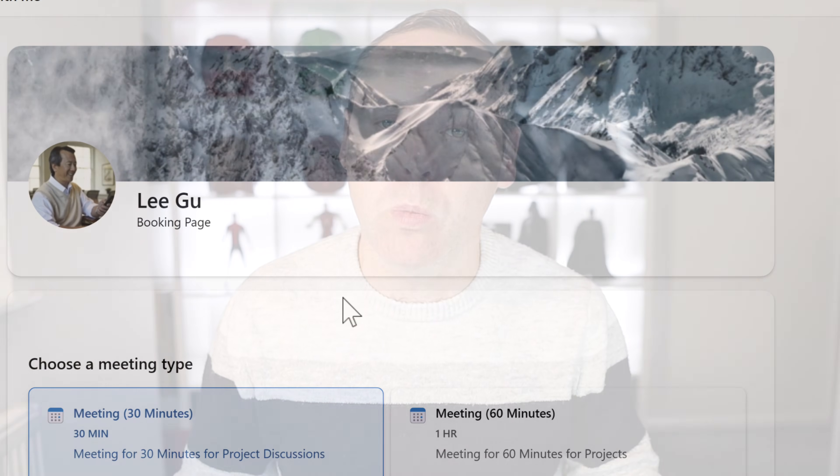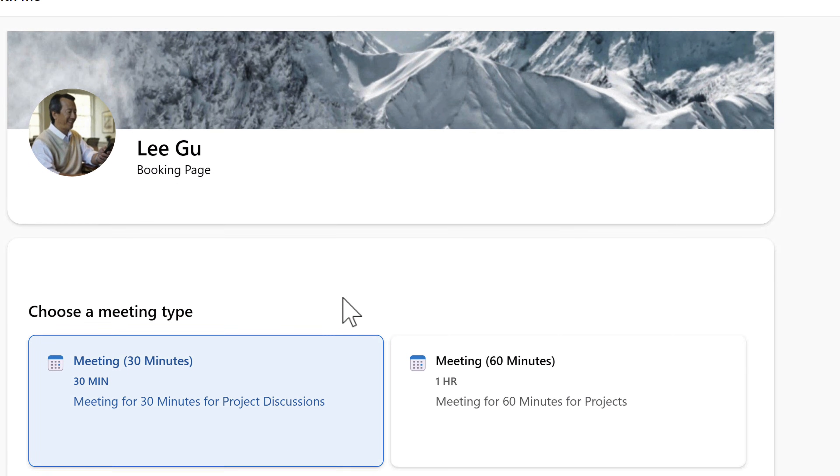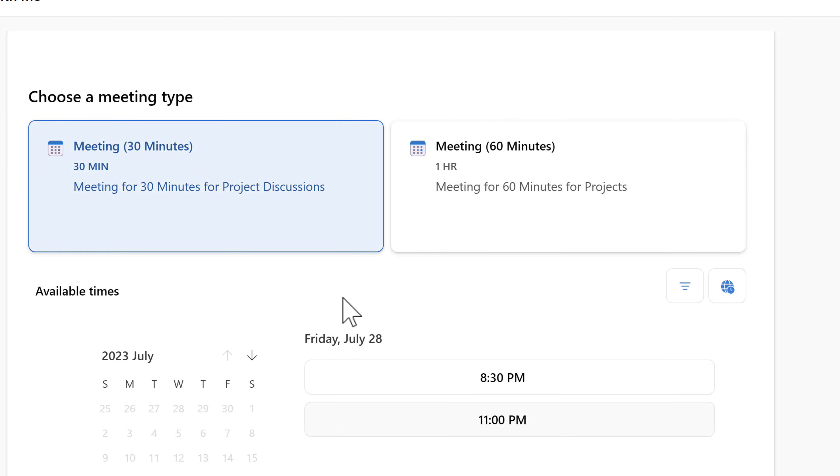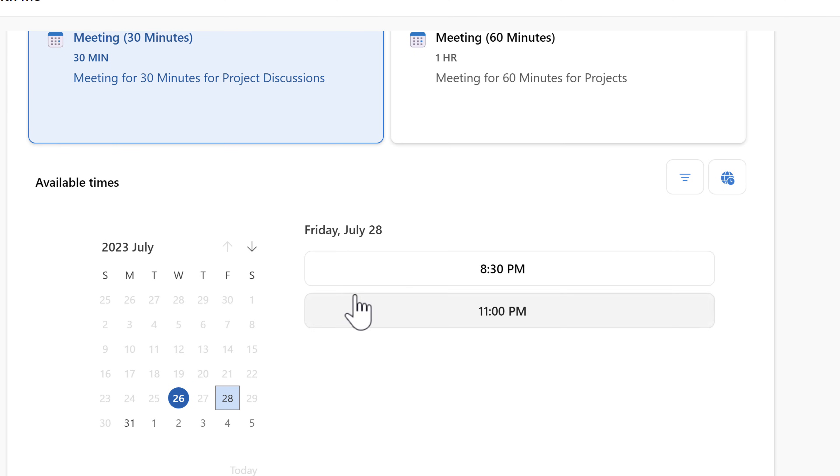Welcome back to the channel where we're all about boosting your productivity. In today's video, we're going to be showing you how to create a fantastic Outlook booking page, allowing your colleagues and customers to go to a single web page and book that all-important time in your diary, cutting out all of those emails.